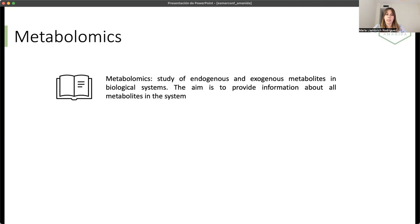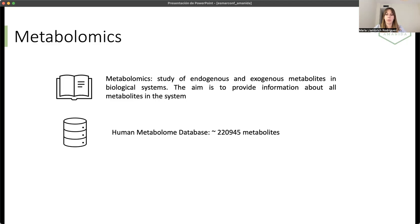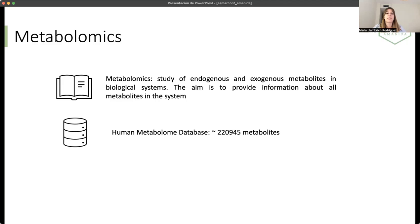These metabolites are small chemical compounds. The diversity is really huge. For example, in the human organism, we have identified until now more than 200,000 metabolites. But this number is increasing day by day.